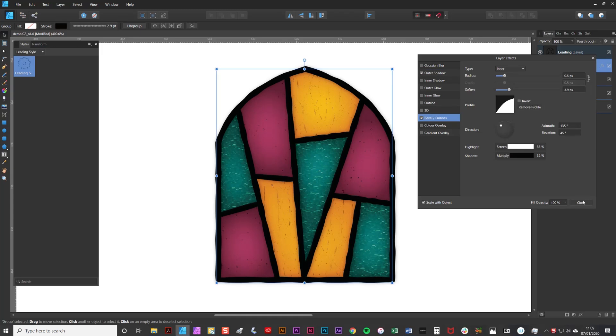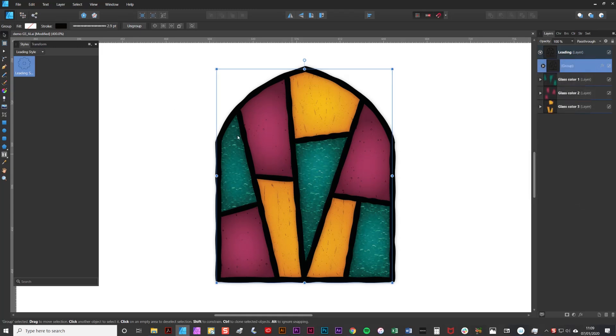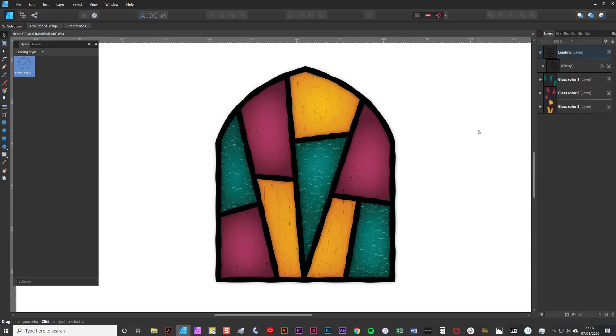Like so. And there you have a finished stained glass window.